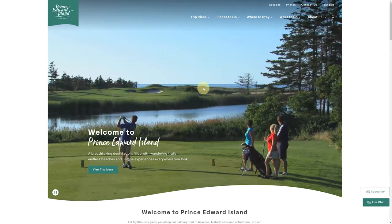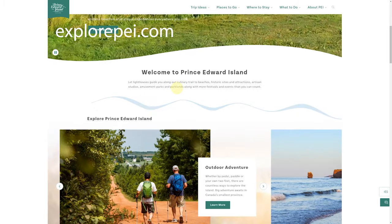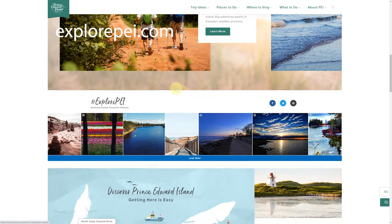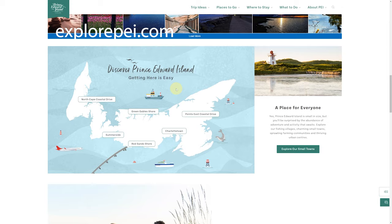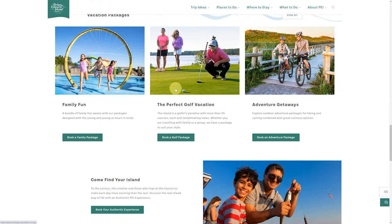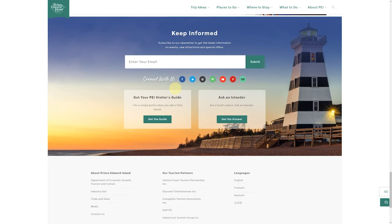You can get to this by typing in explorepei.com. I'm not going to go through the whole website—you can do that on your own—but I am going to show you a couple helpful little tips here.